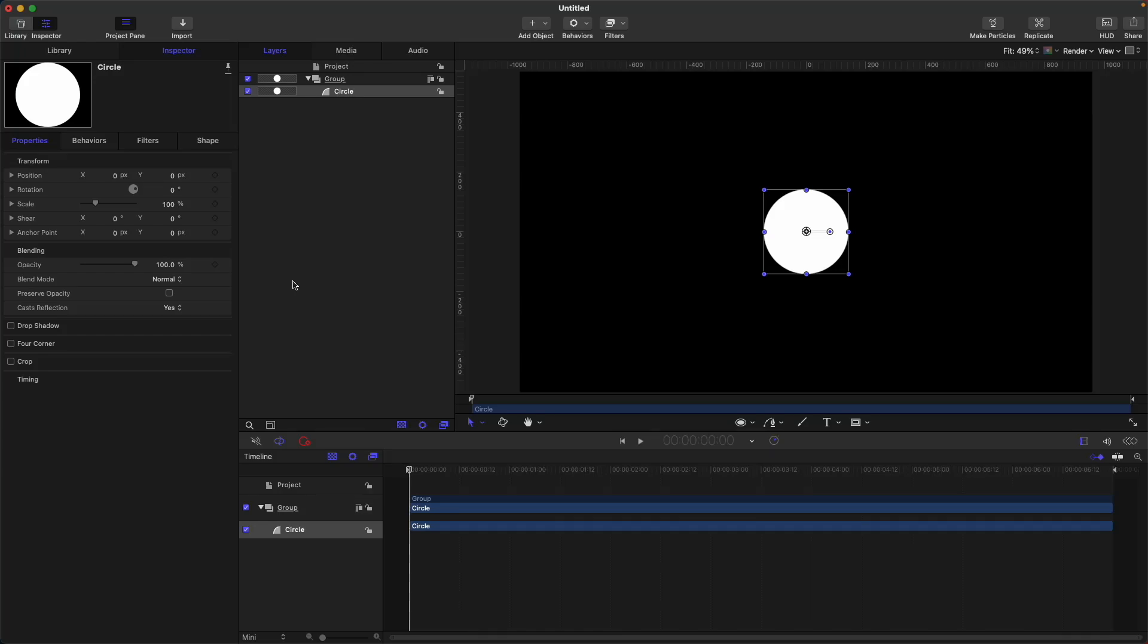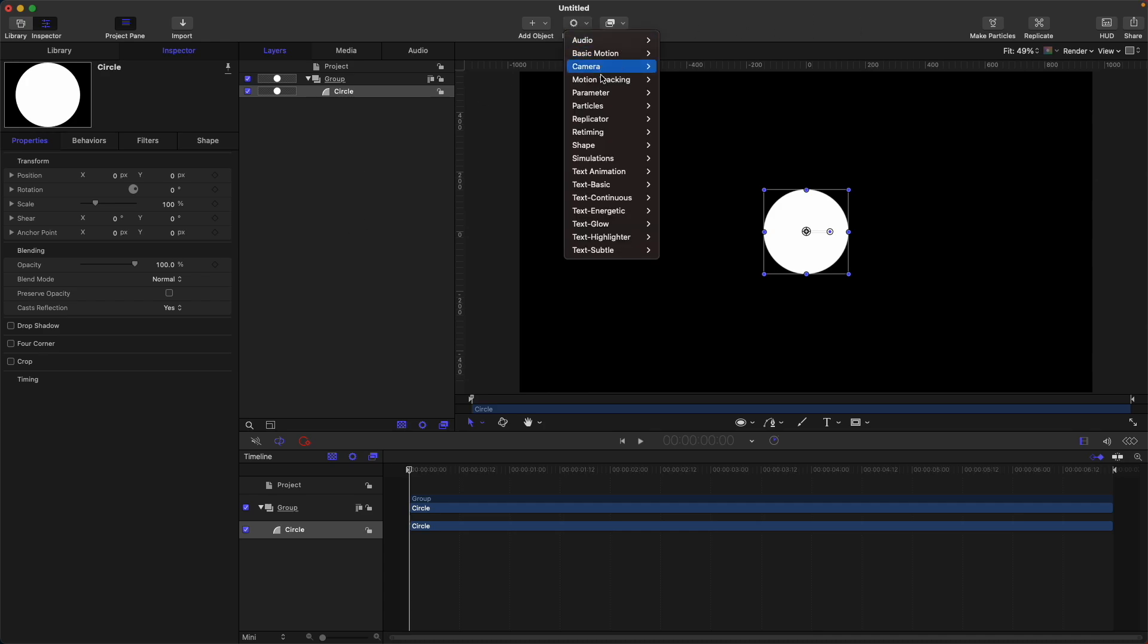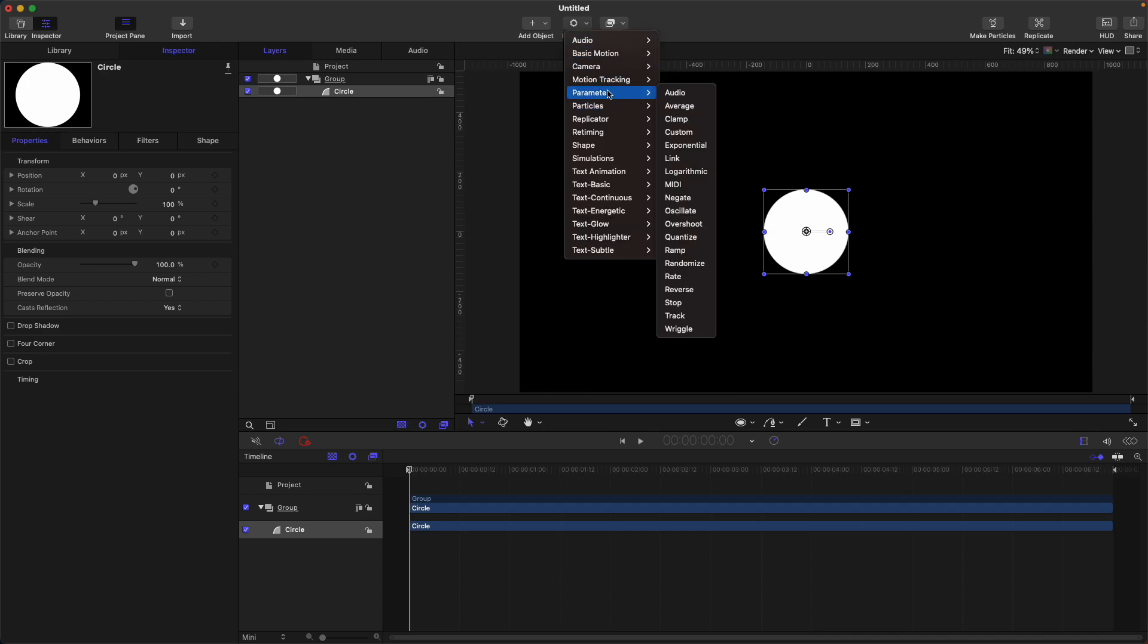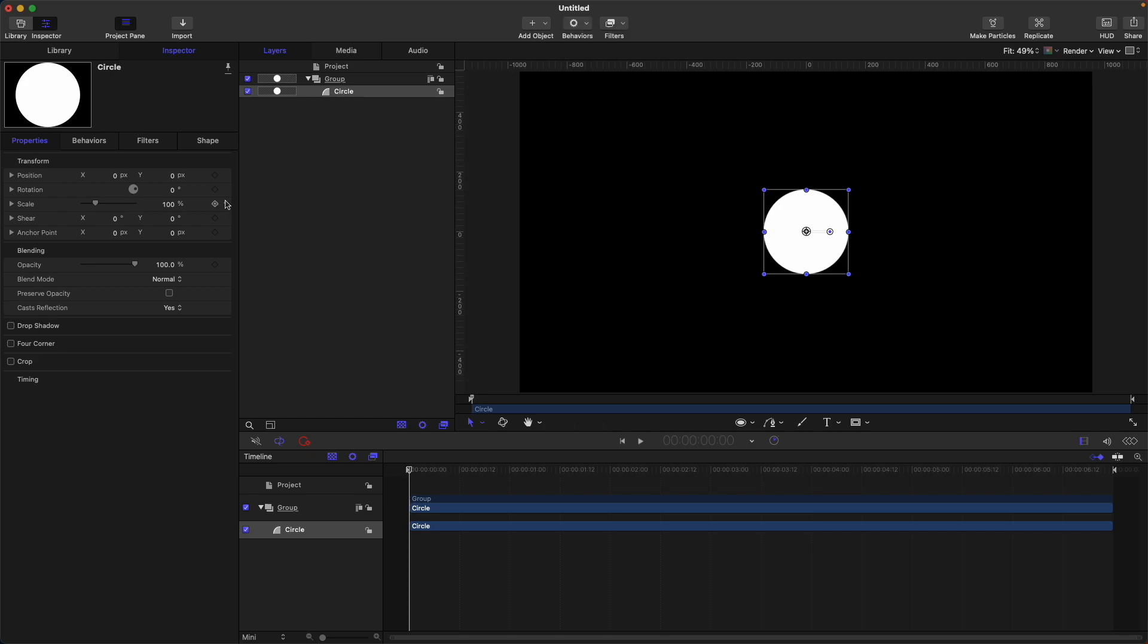Hello and welcome to Motion Time. Today we're going to talk about the oscillate behavior. First, where can we find it? The oscillate behavior can be found here on the behaviors parameter, oscillate. You can apply the oscillate behavior on various properties.